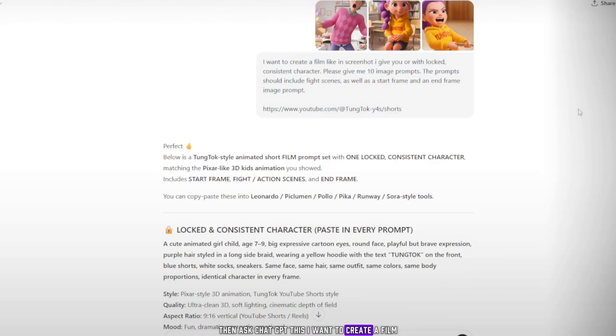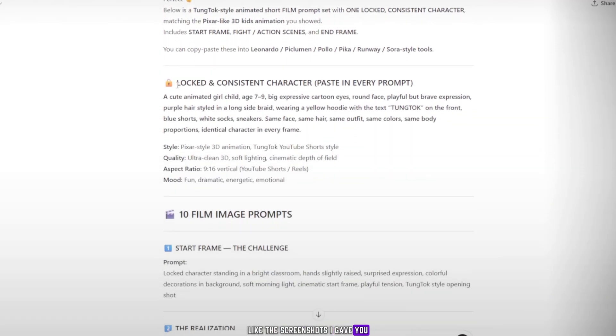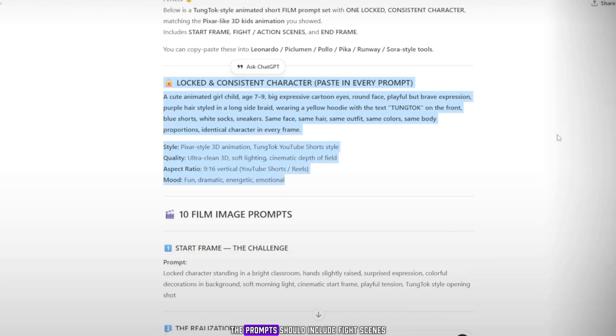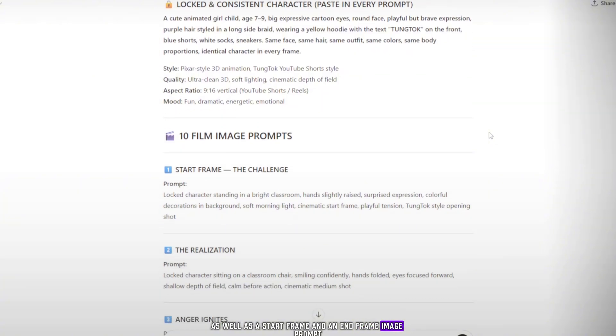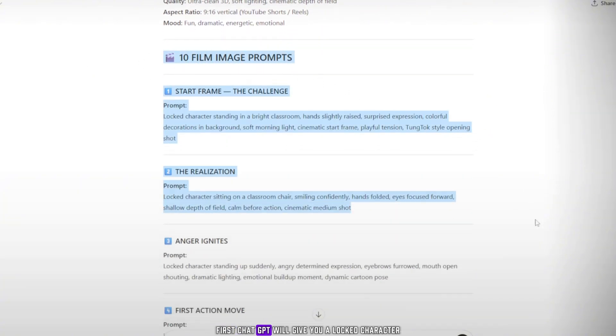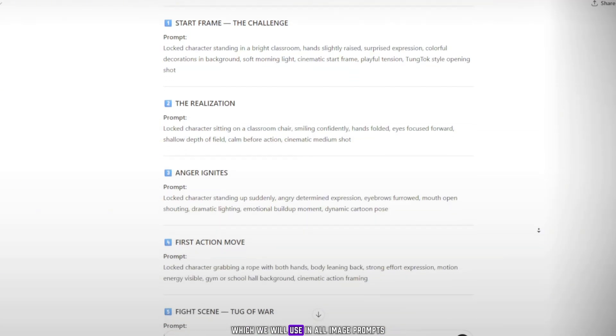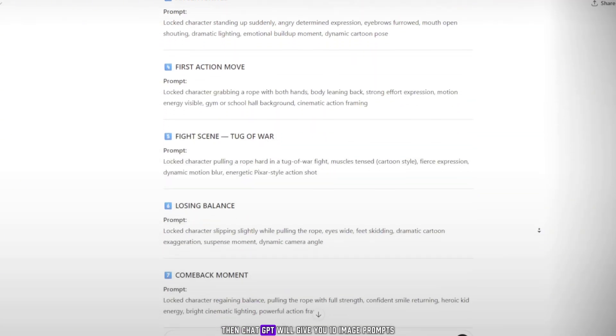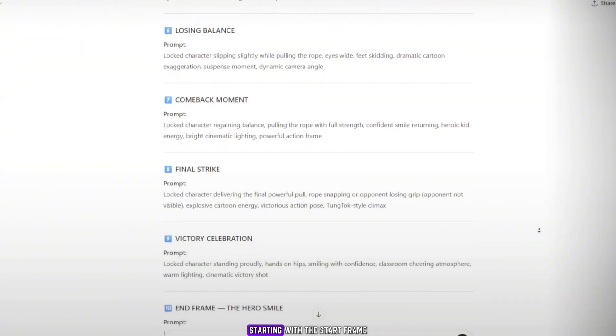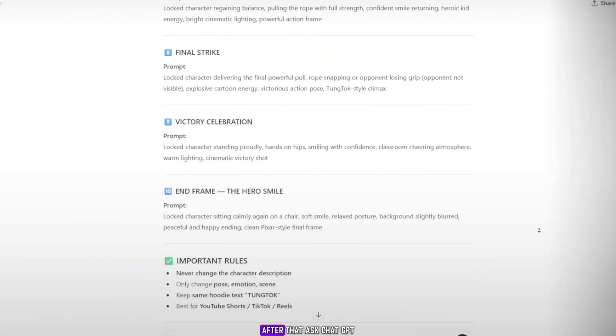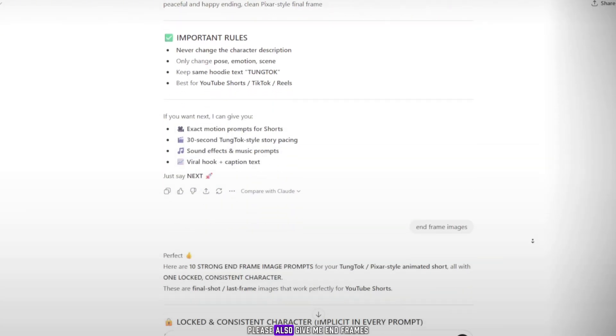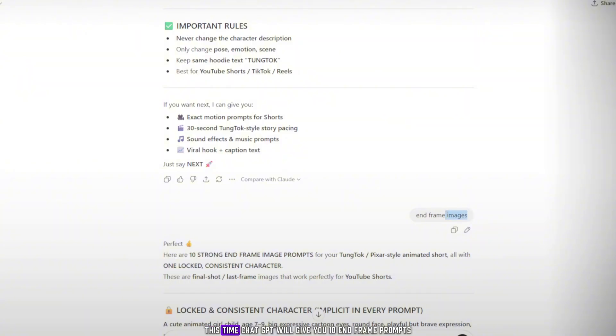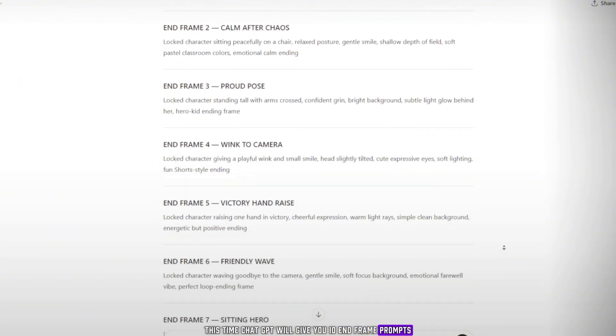Then ask ChatGPT: I want to create a film like the screenshots I gave you with a locked, consistent character. Please give me 10 image prompts. The prompts should include fight scenes as well as a start frame and an end frame image prompt. First, ChatGPT will give you a locked character, which we will use in all image prompts. Then ChatGPT will give you 10 image prompts, starting with the start frame. After that, ask ChatGPT, please also give me end frames. This time, ChatGPT will give you 10 end frame prompts.